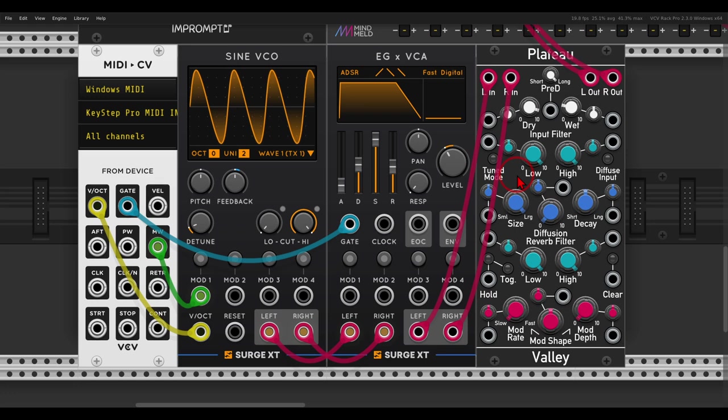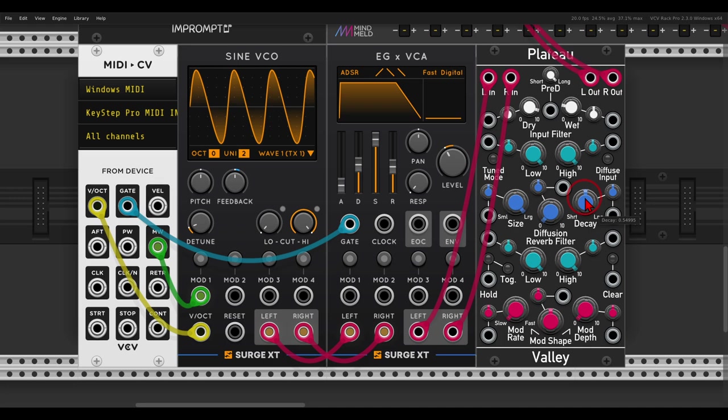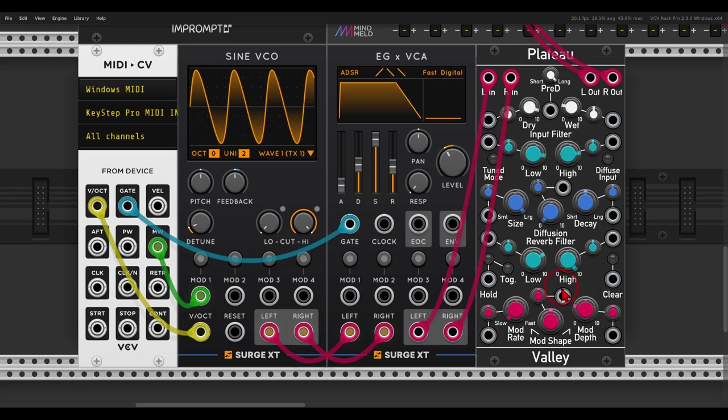We get echoes, and it's less of a reverb and more of a delay. And again the decay will change the feedback. We have also input filters, output filters that we can use, we have also modulation even.